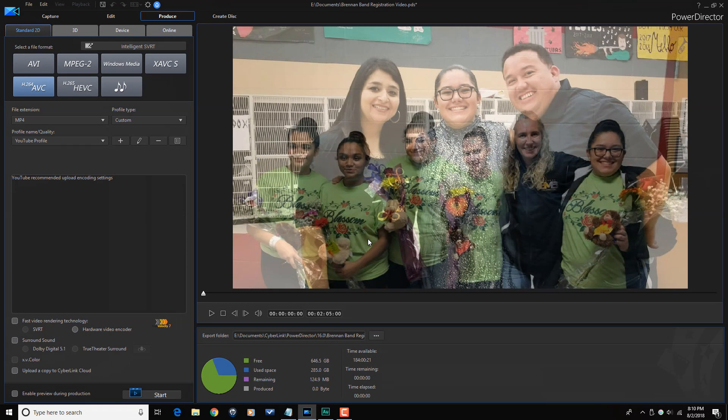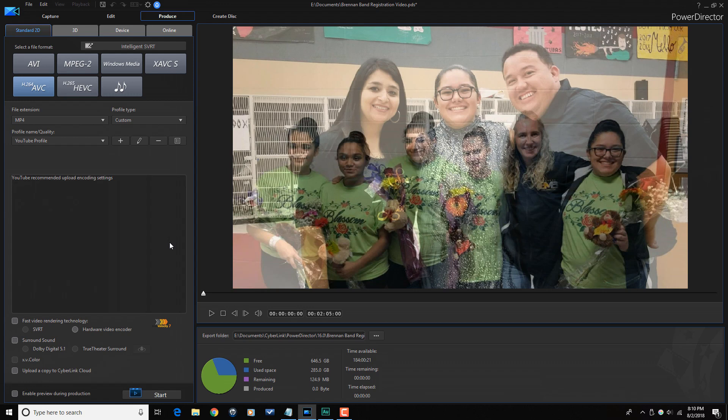And it will send you to the produce screen. And you do all your settings, pick all the stuff that you want to produce, location, all that stuff. If you don't know how to produce a video or save your video, whatever you want to call it, or render your video, whatever you want to call it, then you need to watch my produce tutorial to get all the info you need to get that done. And it's that simple, my friends.